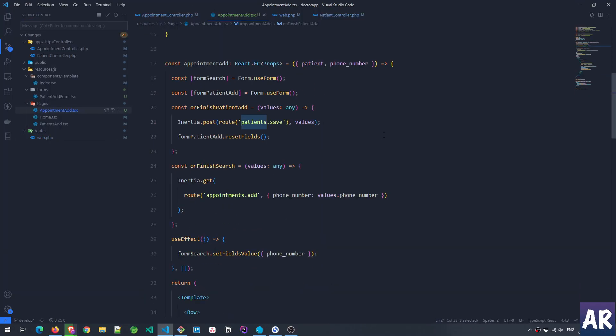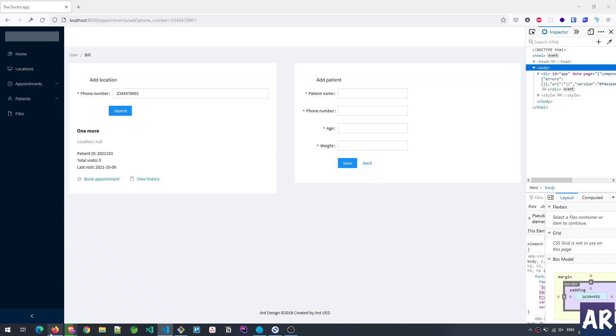That's about it guys — that's how I created these two simple forms as part of the appointment booking flow. If you like this video do click on the thumbs up icon and don't forget to subscribe to my channel.